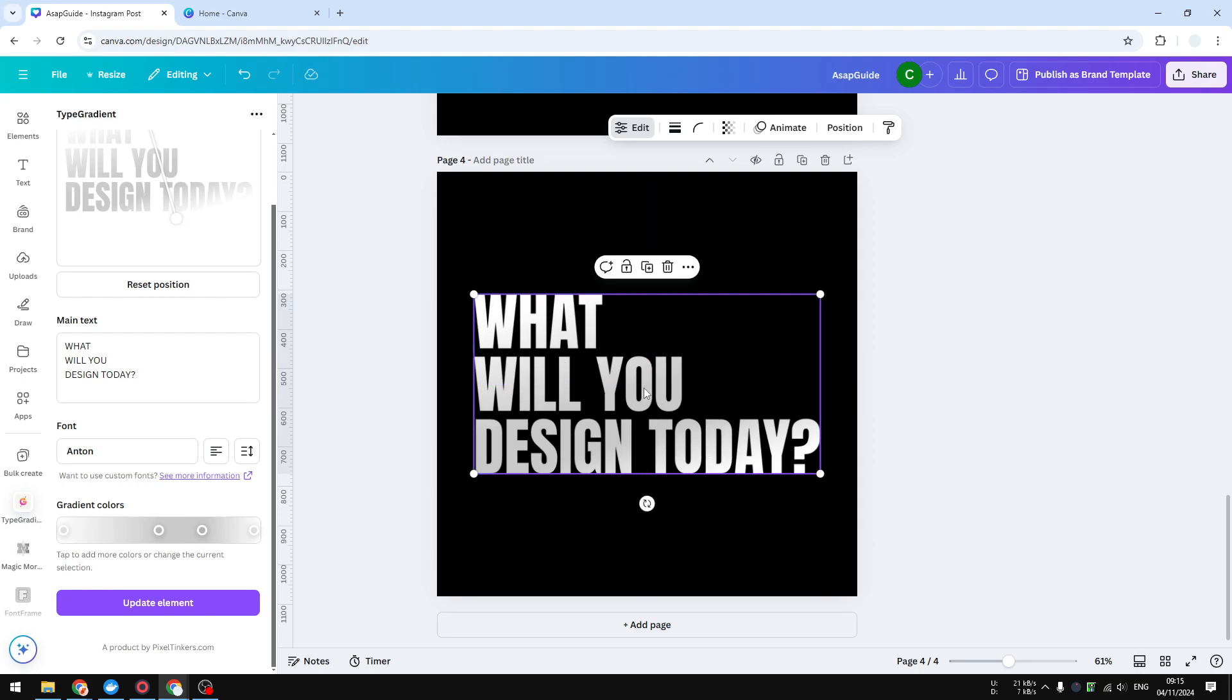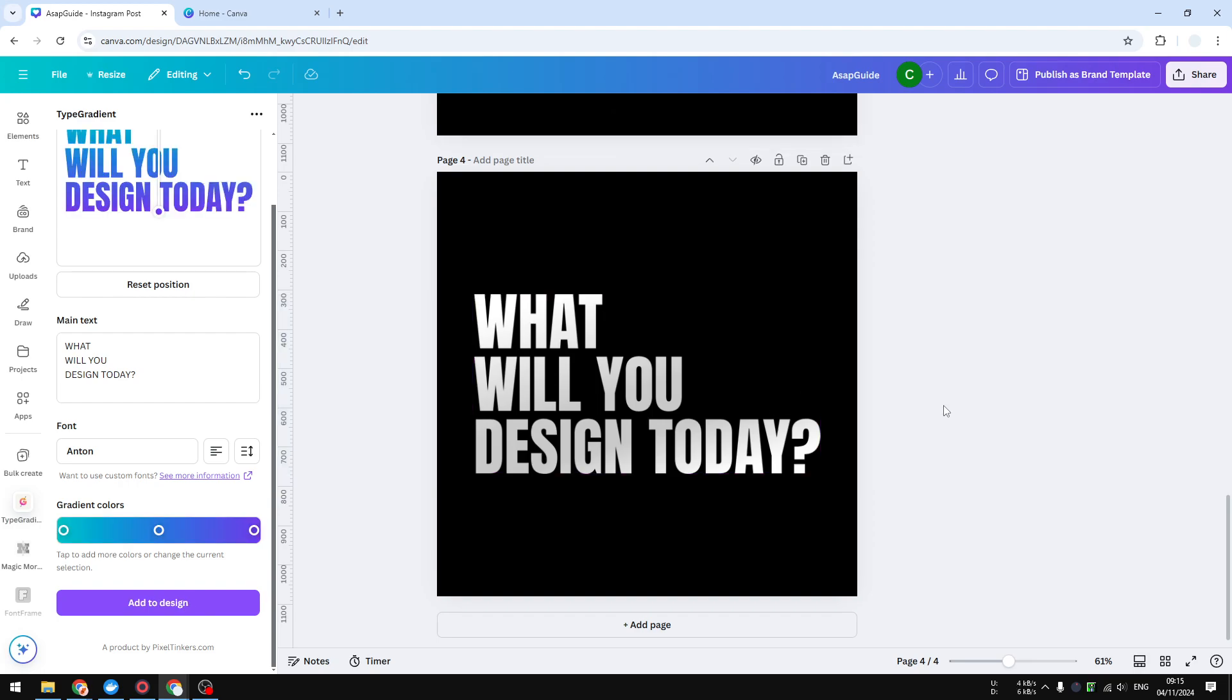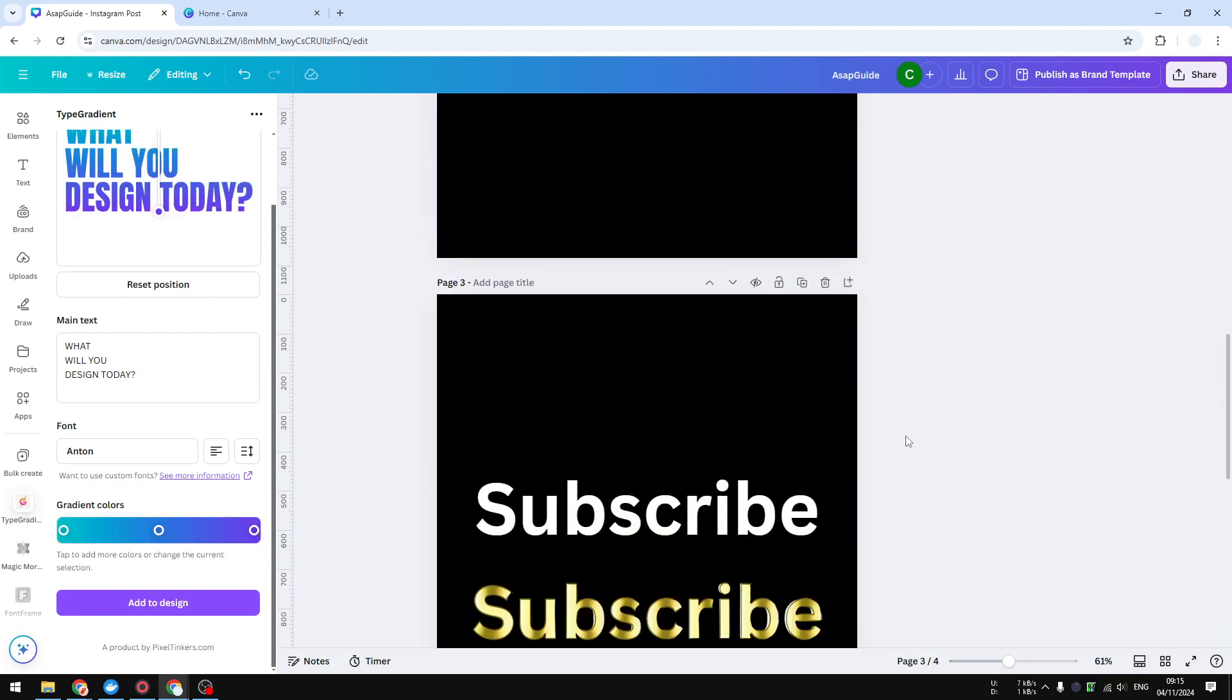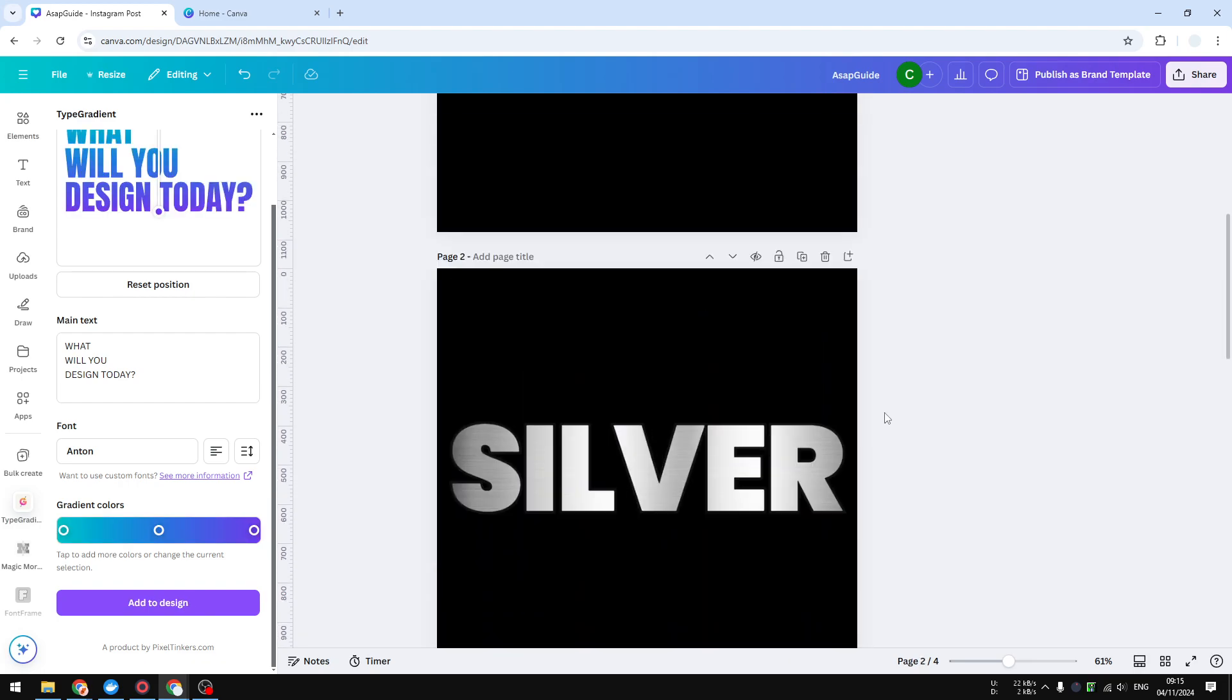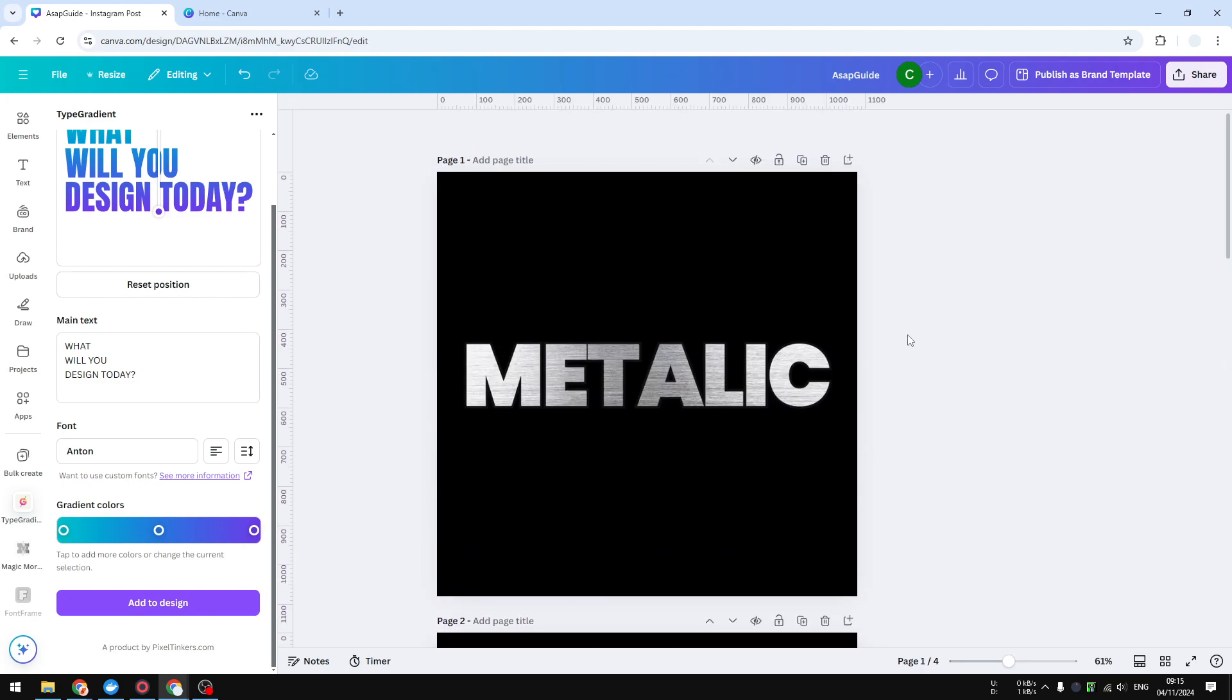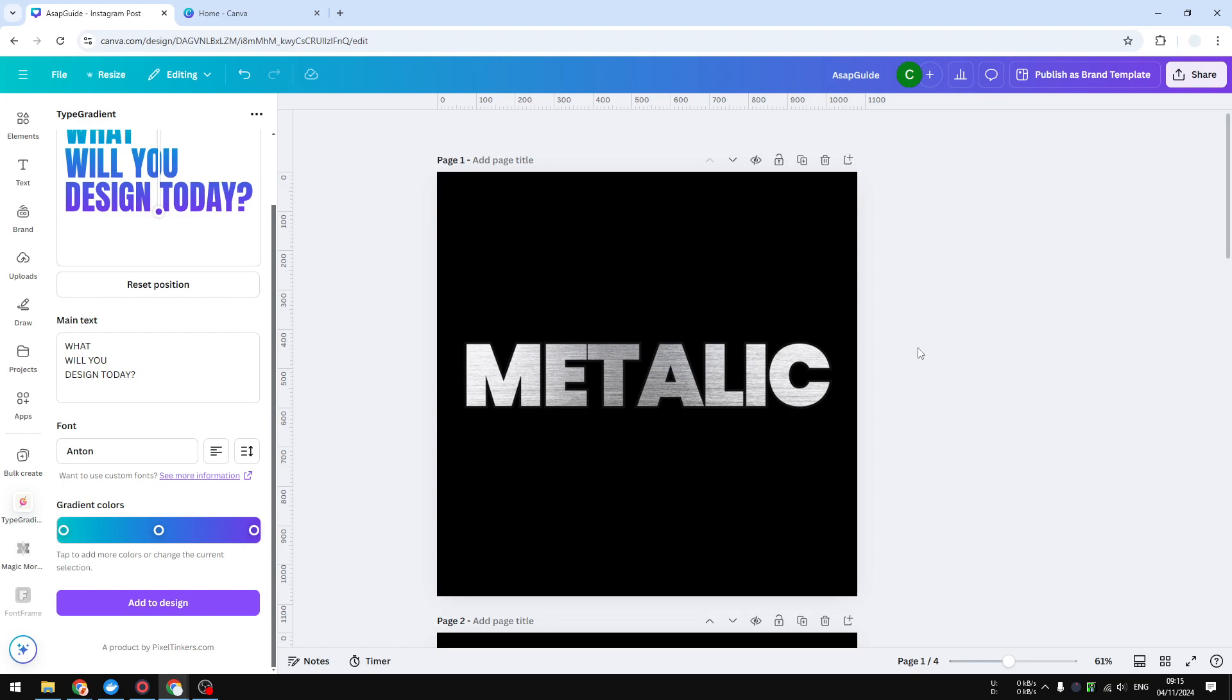If you like this video, please consider subscribing to this channel and I will see you on the next video.